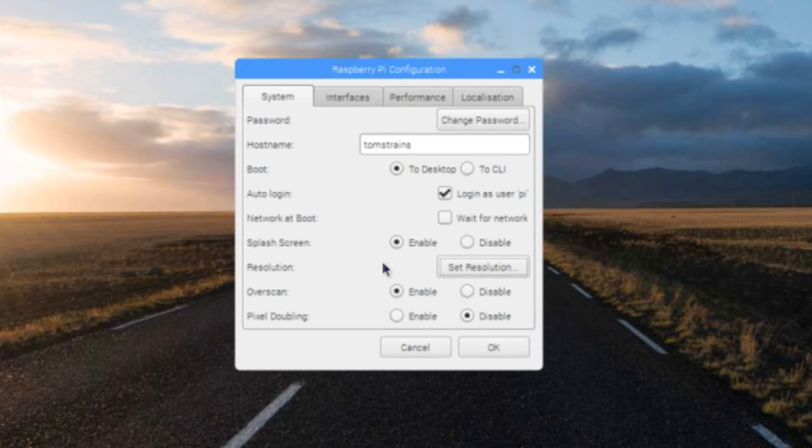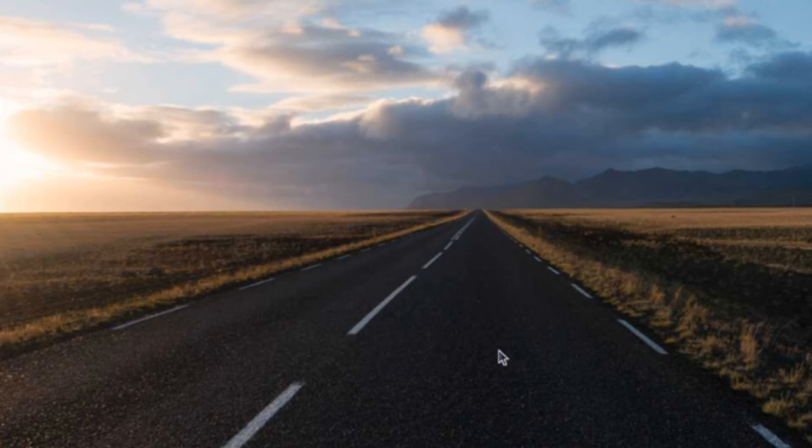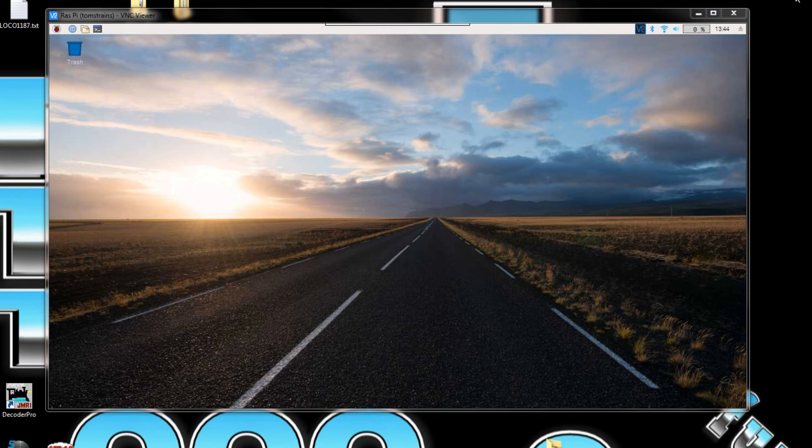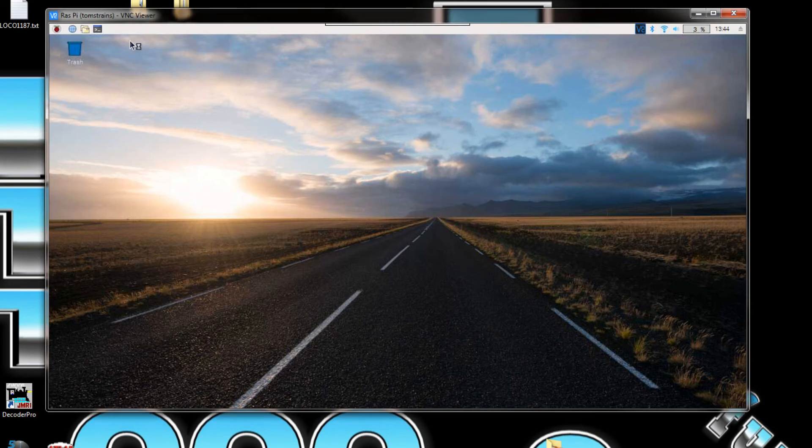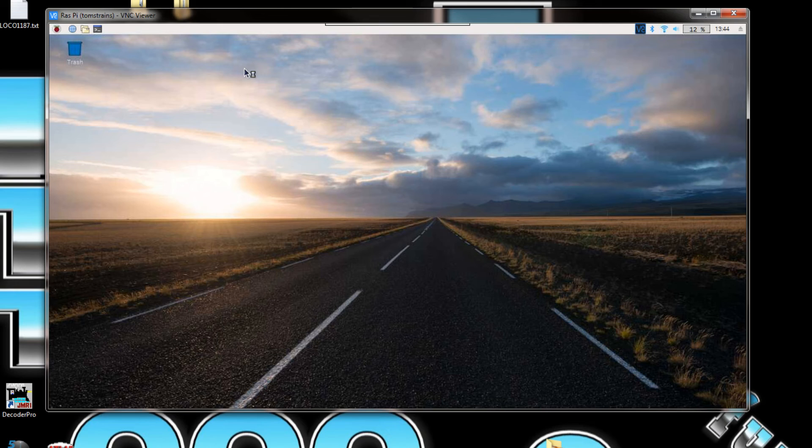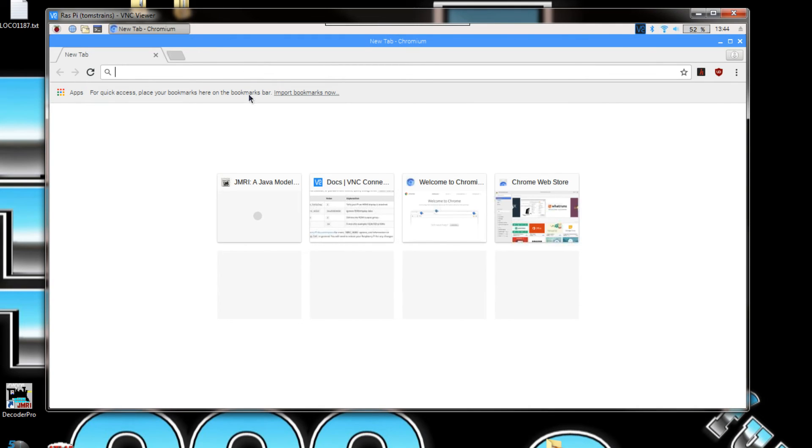Now this screen here is 1280 by 720, which is a little bit better than the other one. It shows up a little bit bigger. So you have to play around with it. The menus show up all right on here. I already tested them out.